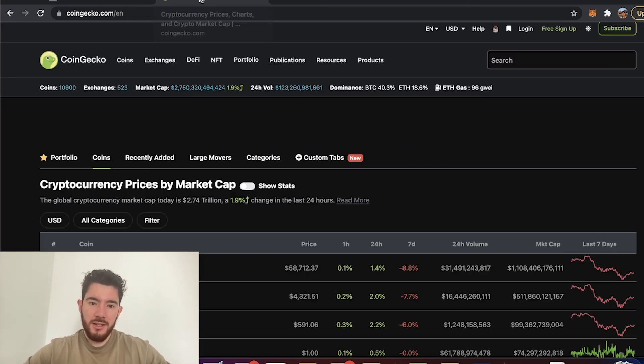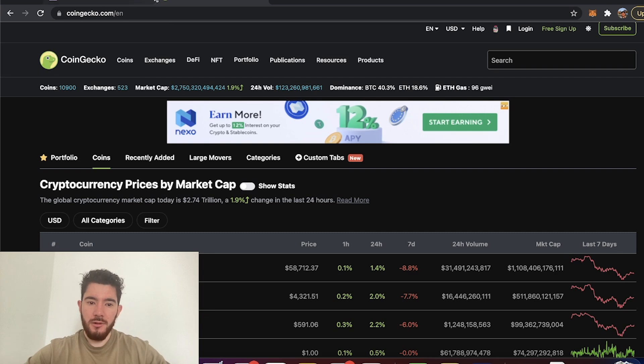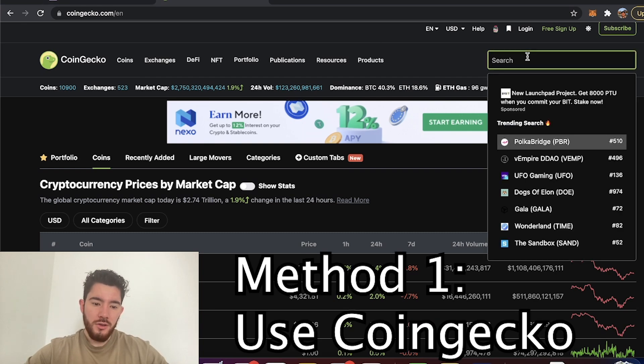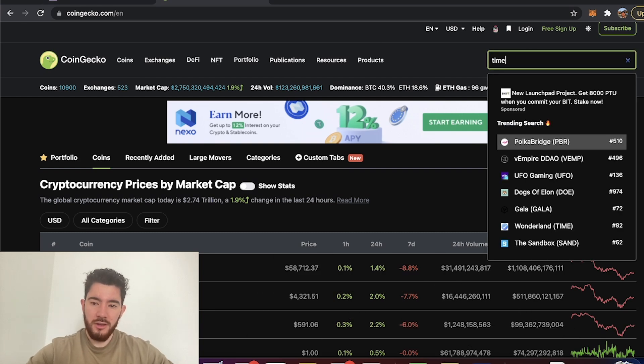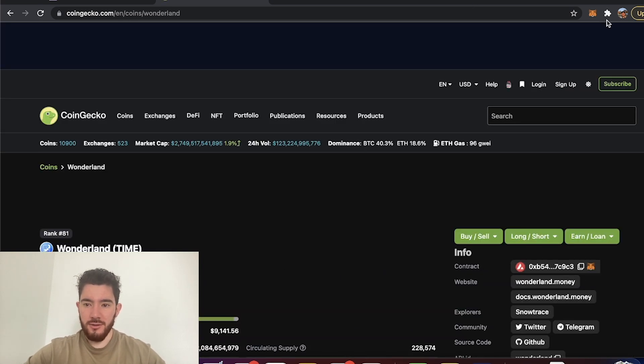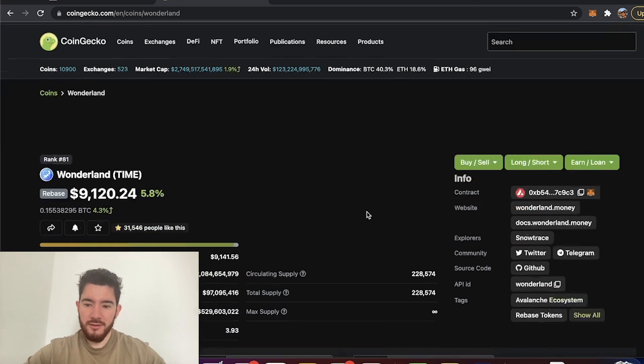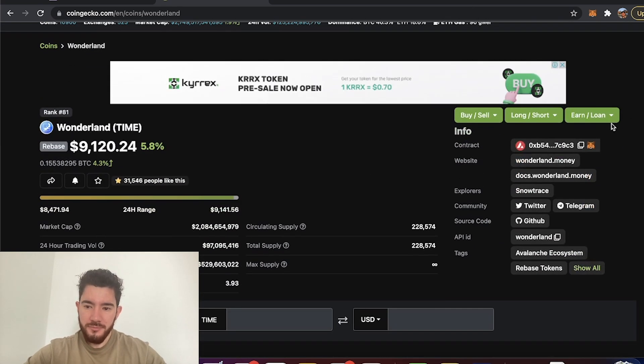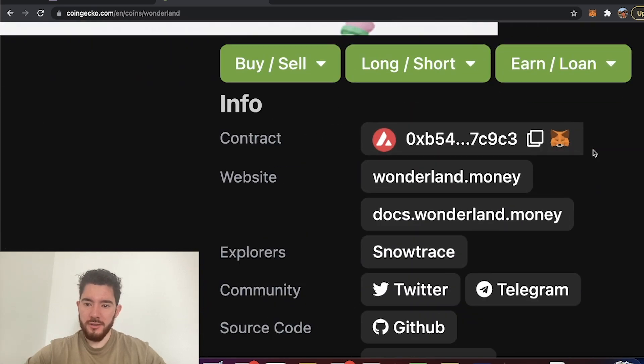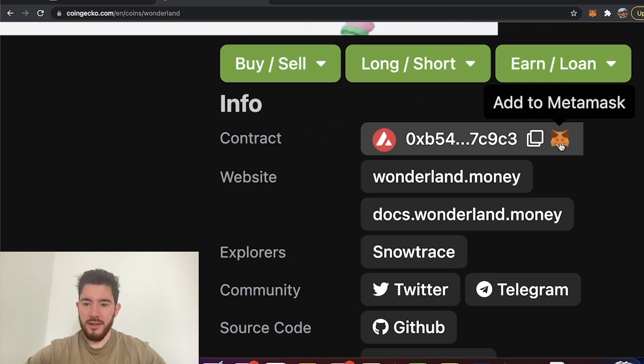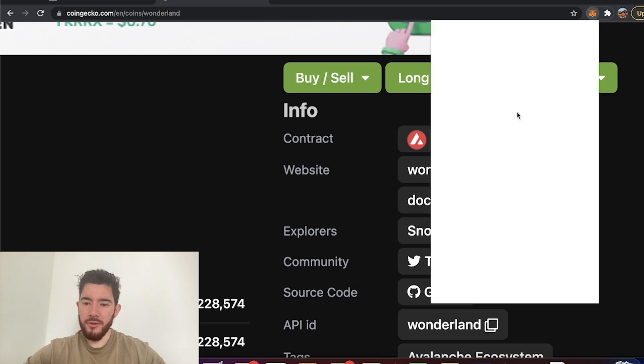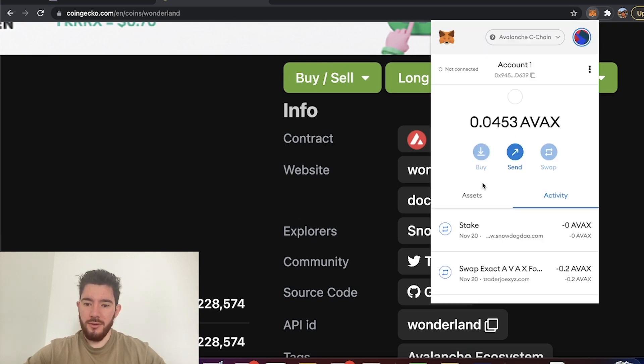First way is easy. First thing you can do is go to CoinGecko.com. You can look up the token that you're looking to add. So in this case let's use TIME as an example. And over here on the right you're going to see this MetaMask button. You can click that and then it should pop up with your MetaMask and let you add it.